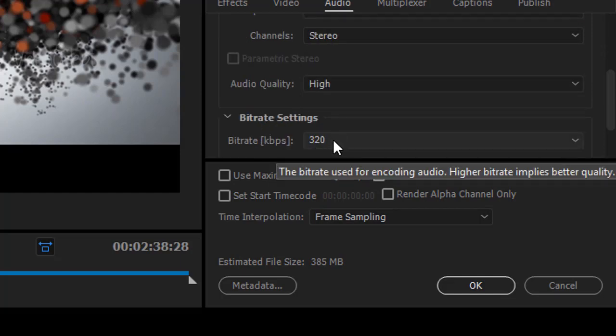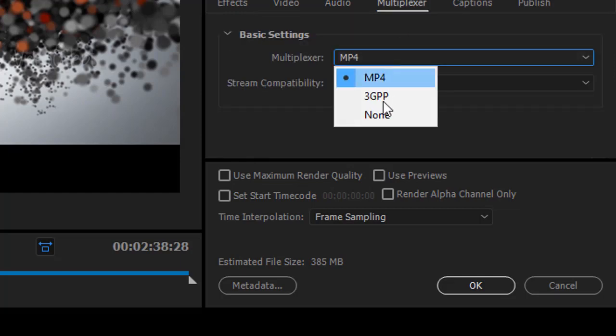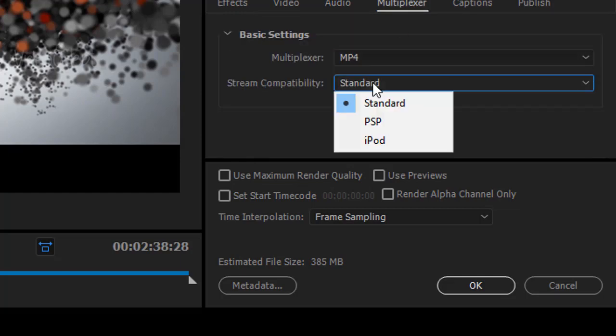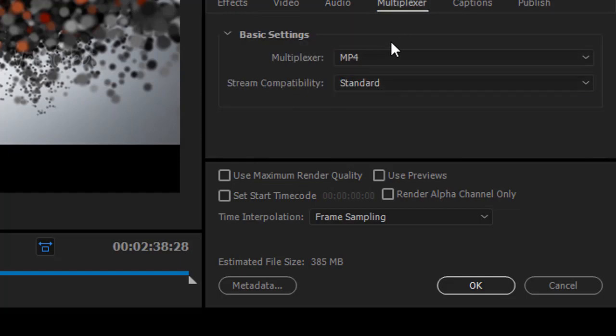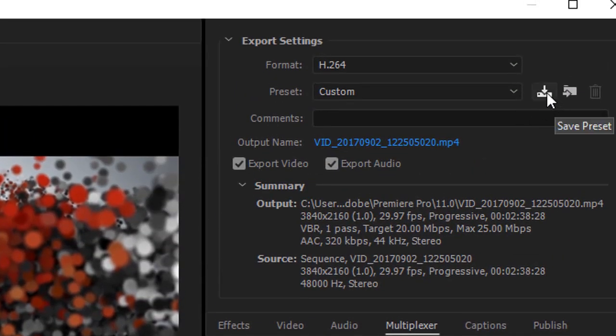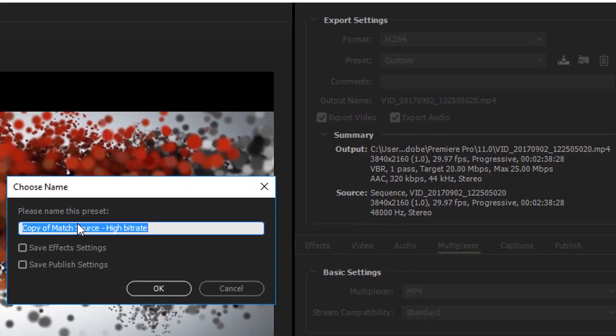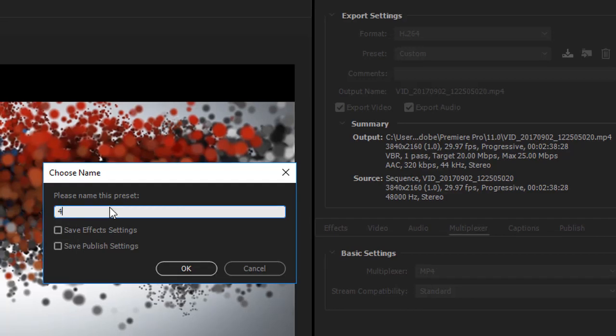Now in the Multiplexer settings select the Multiplexer as MP4 and Stream Compatibility to Standard. Now you are ready to render. Before that you can save the settings as a new preset so that in future you can render the video in 4K in one click.